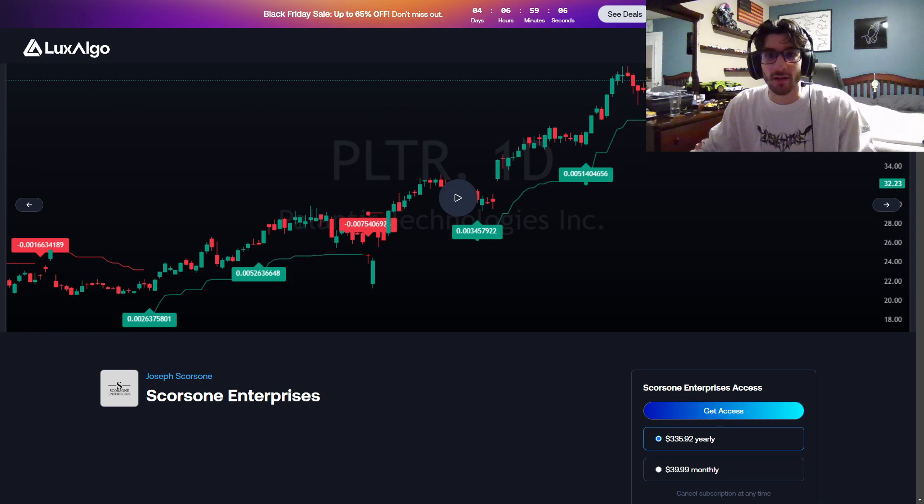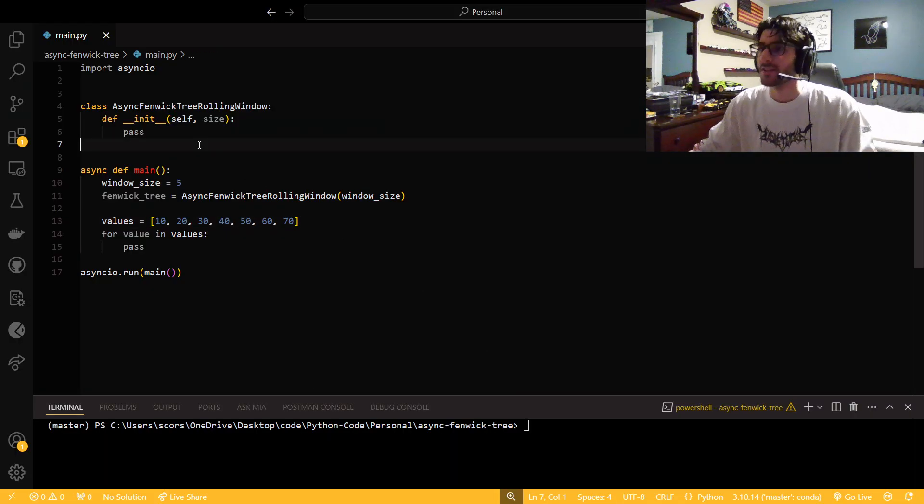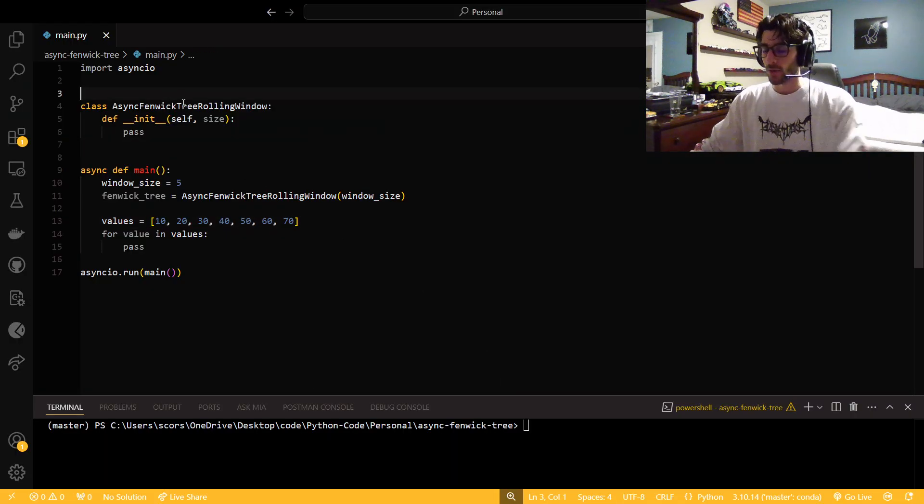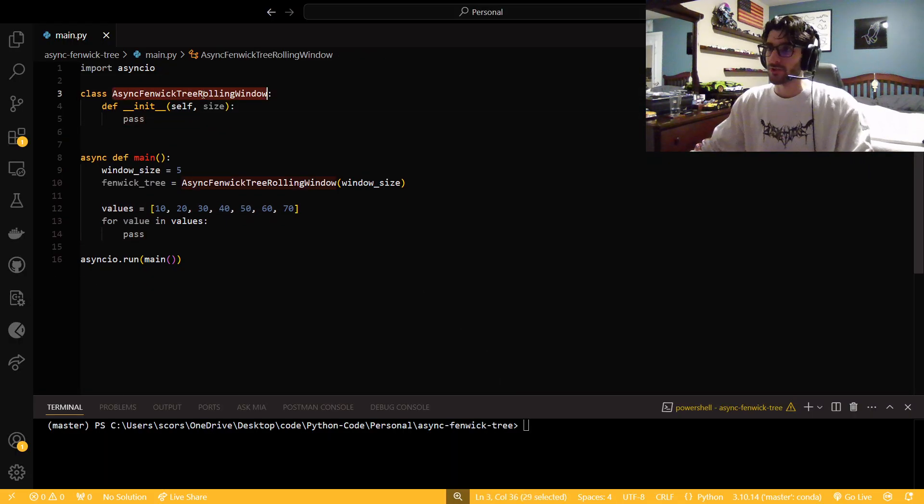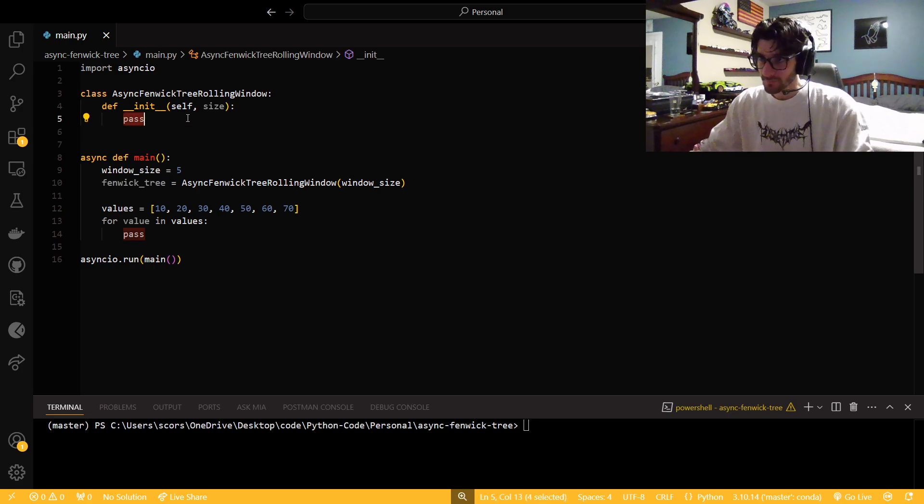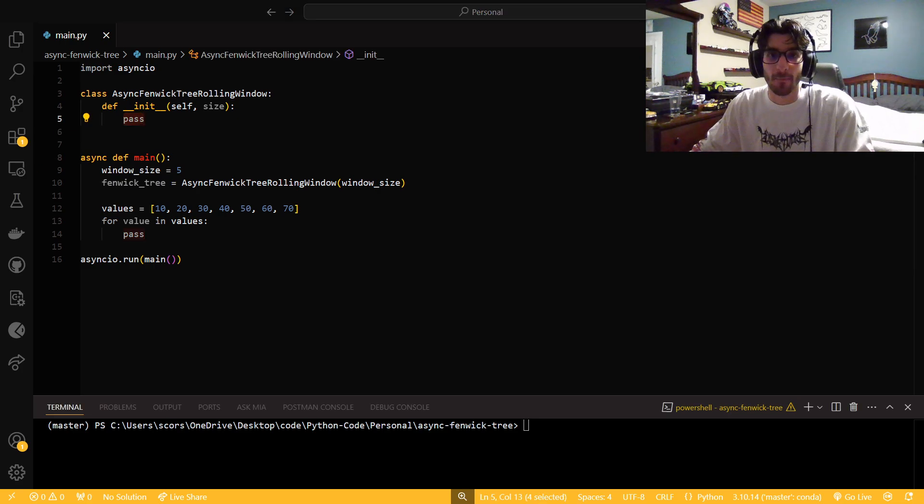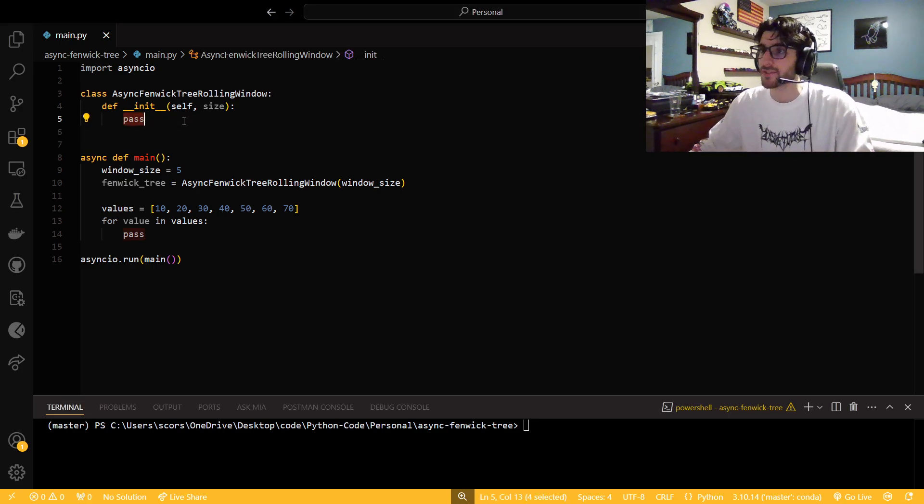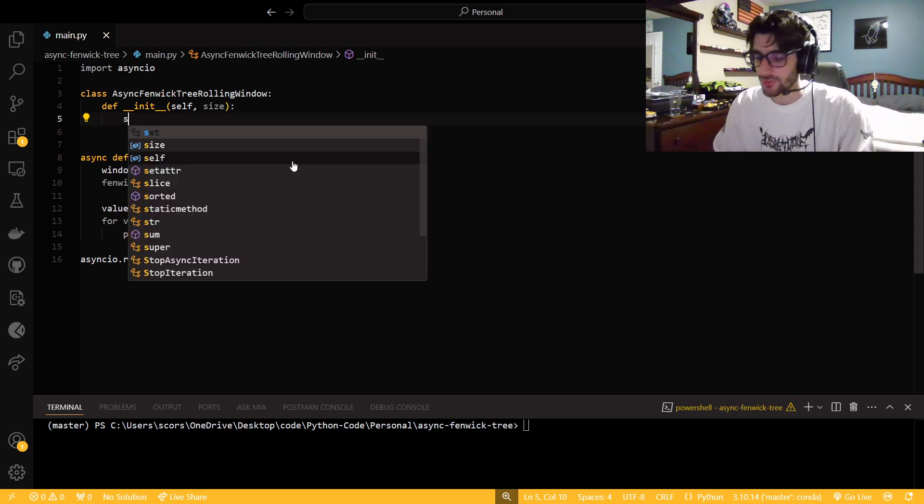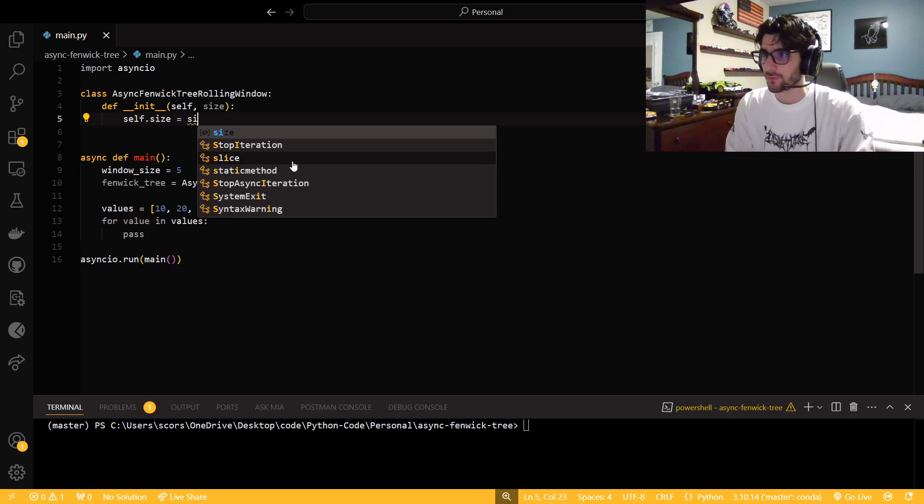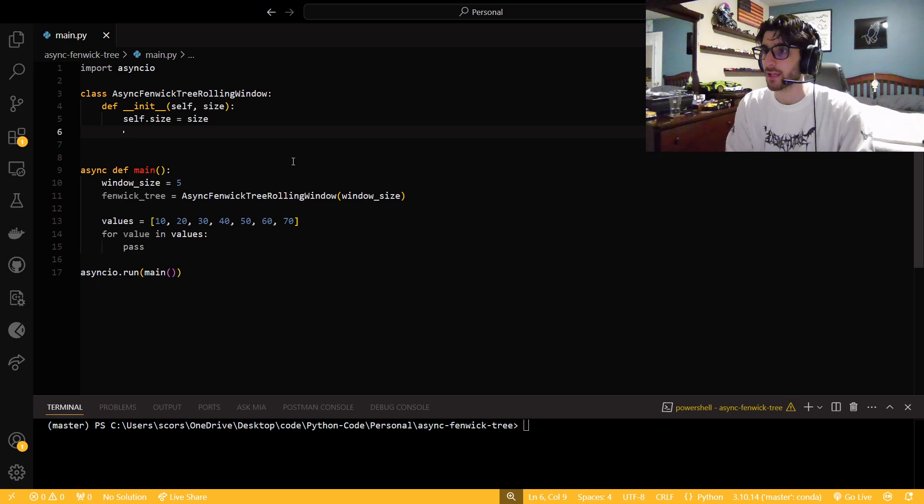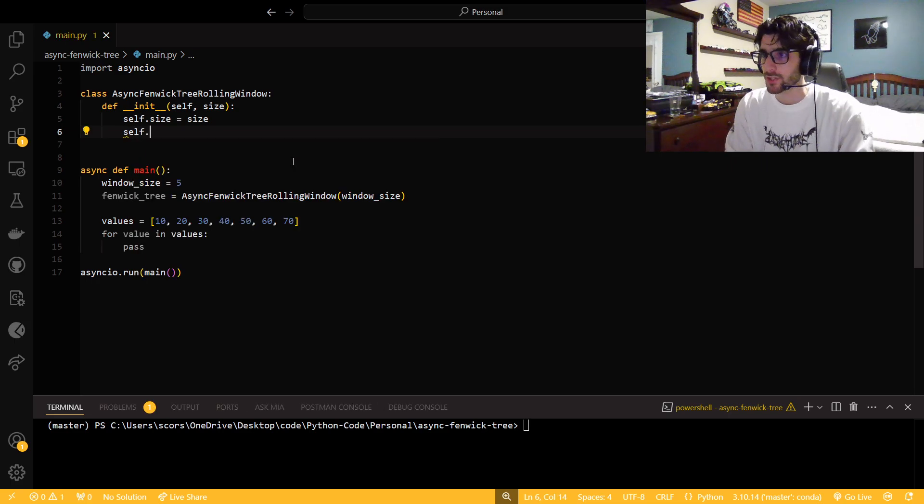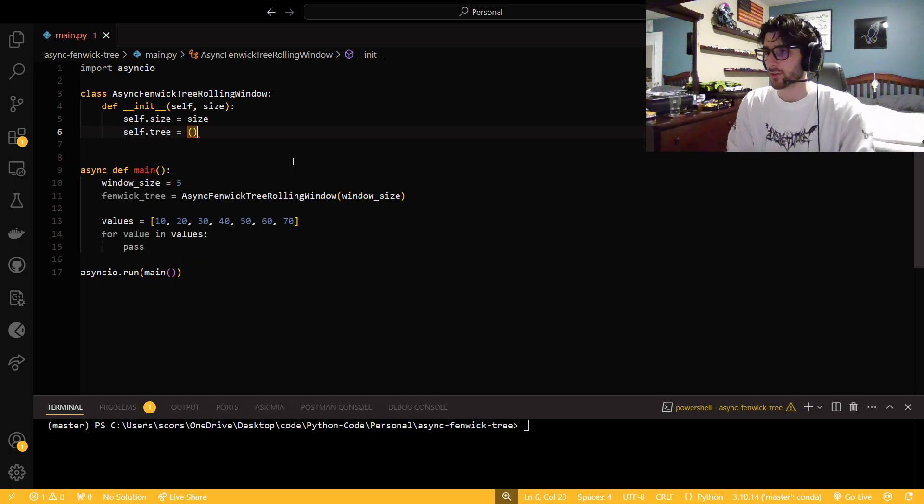So let's hop into some code now. We're going to make a Fenwick tree as a rolling window. I am going to have a reference open in case you guys see me look over there just to make sure that I'm coding this all correctly for you guys. I think that while I finish up this initialize function, I want to talk about something really quickly.